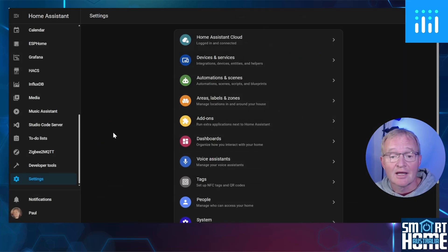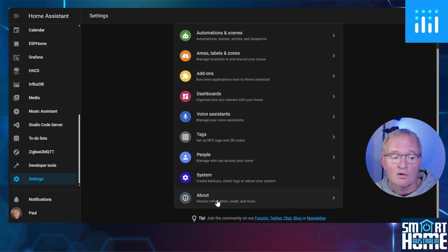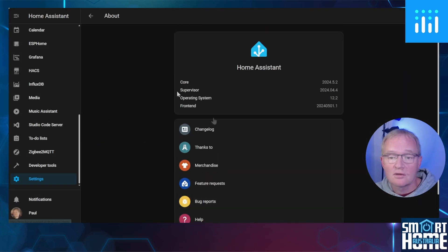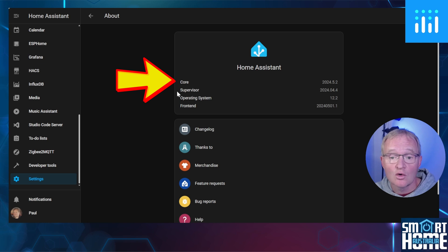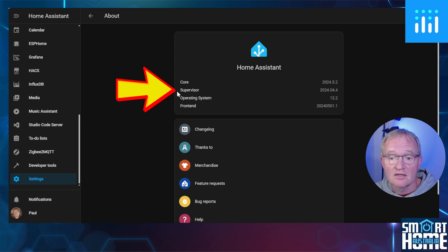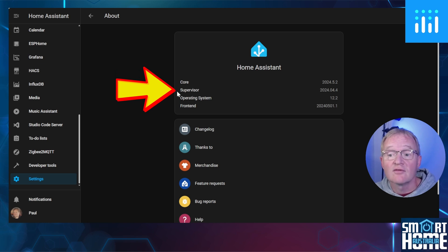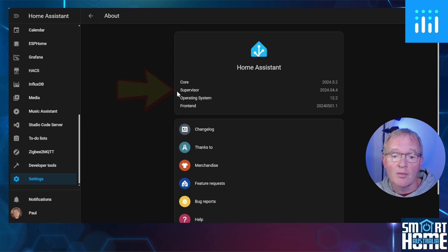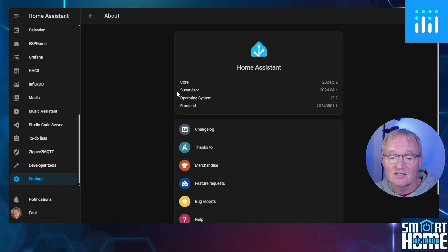To check what type of installation you have, navigate to Settings, scroll down to About, and if you see Core and Supervised and do not have HACS installed, then follow the link in the pop-up above and install HACS. Once finished, come back to this video.